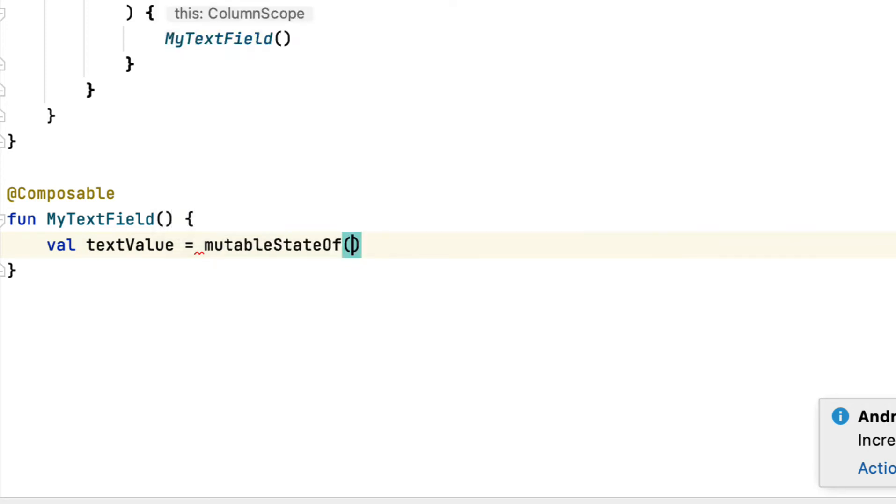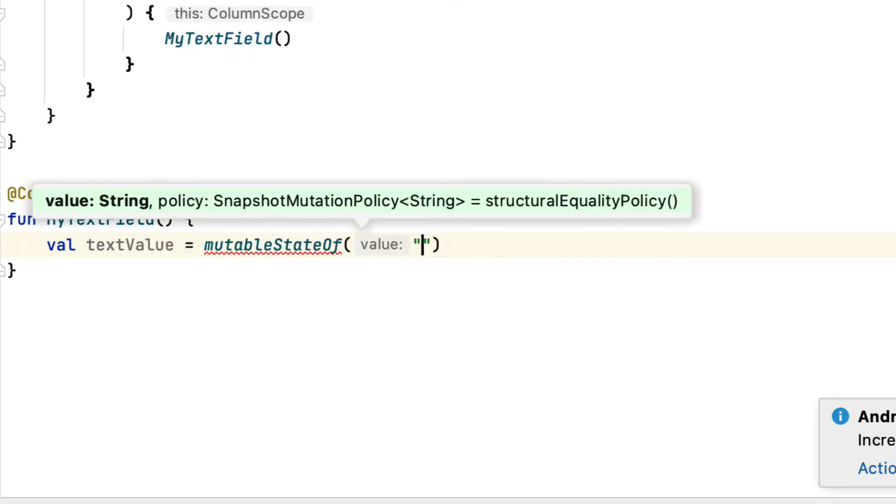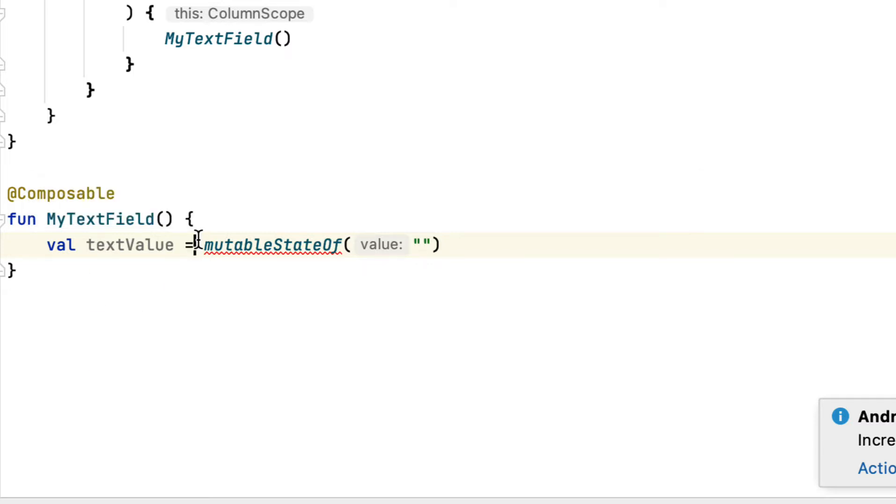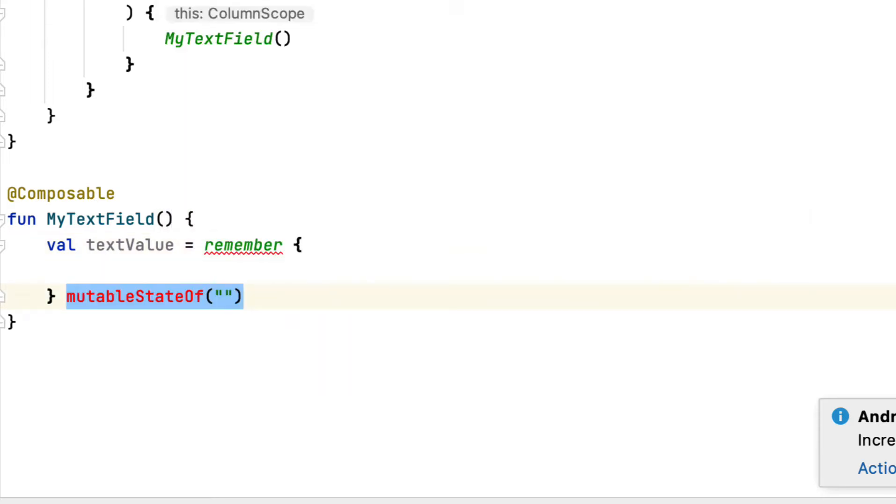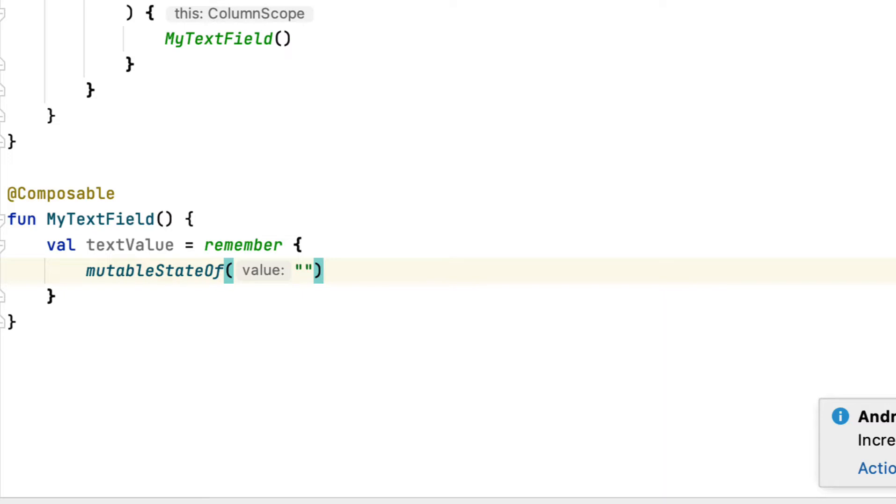Making use of mutable state of, you cover an empty string right into a state owned, which you'll make use of to shop and display the message within the input area. You also cover the state right into remember, which is Compose's method of informing the recomposer that the value should persist through recomposition.